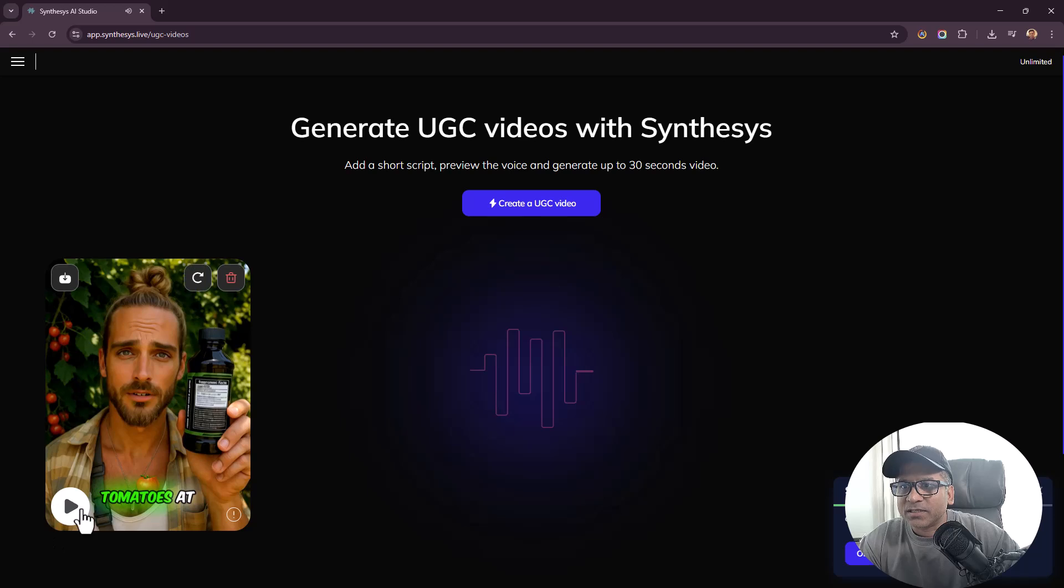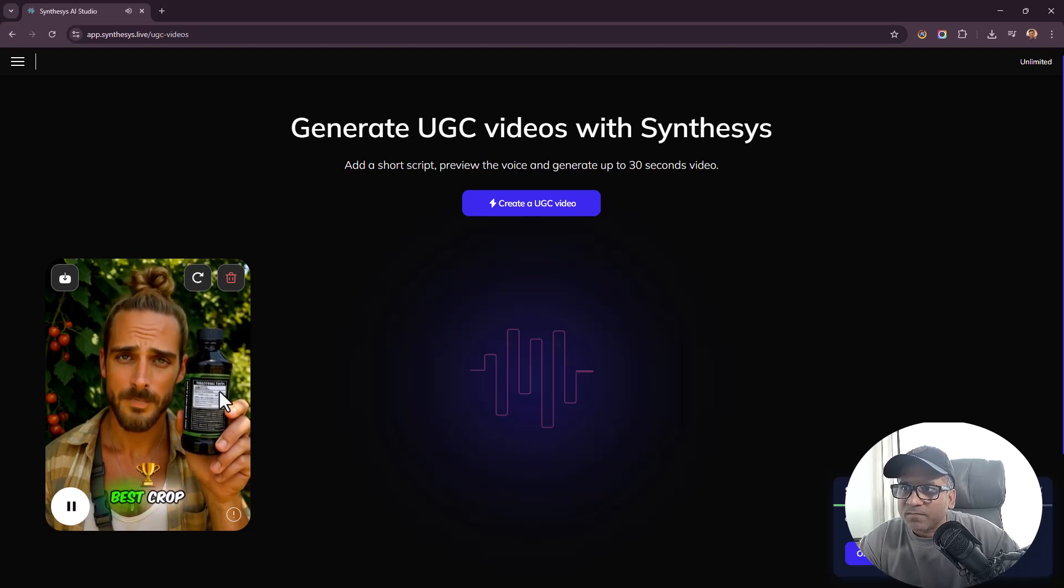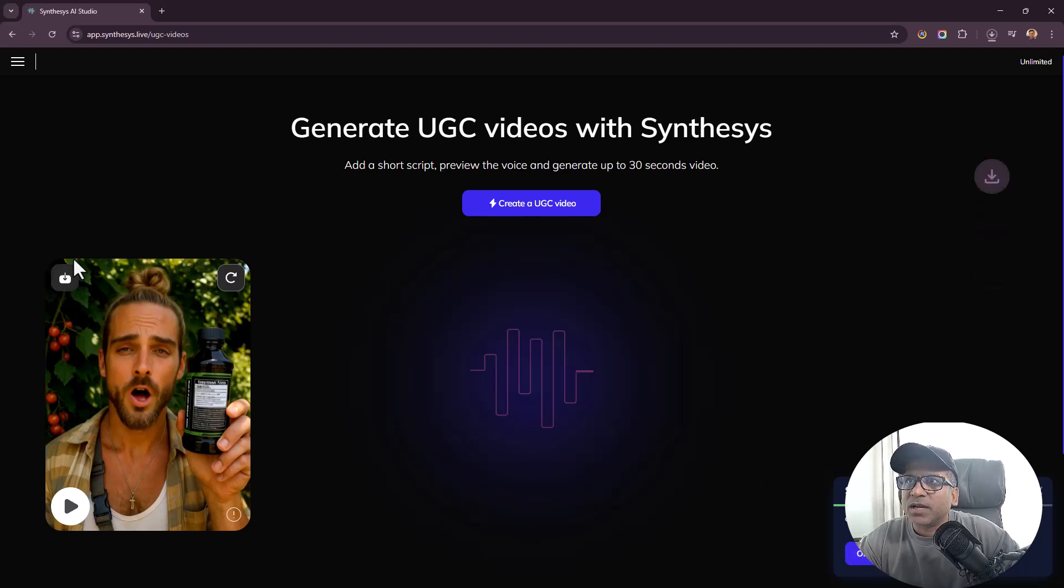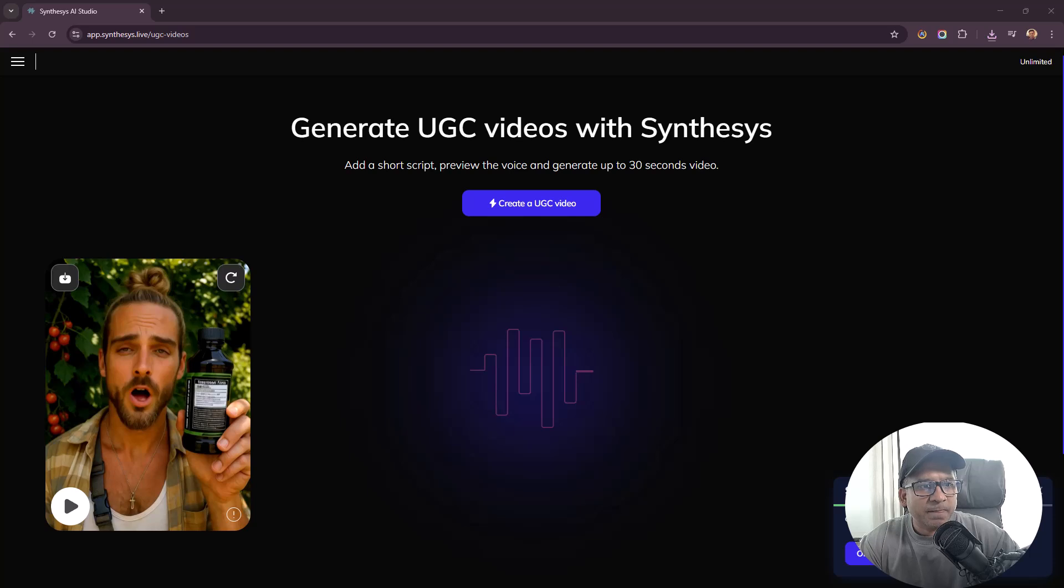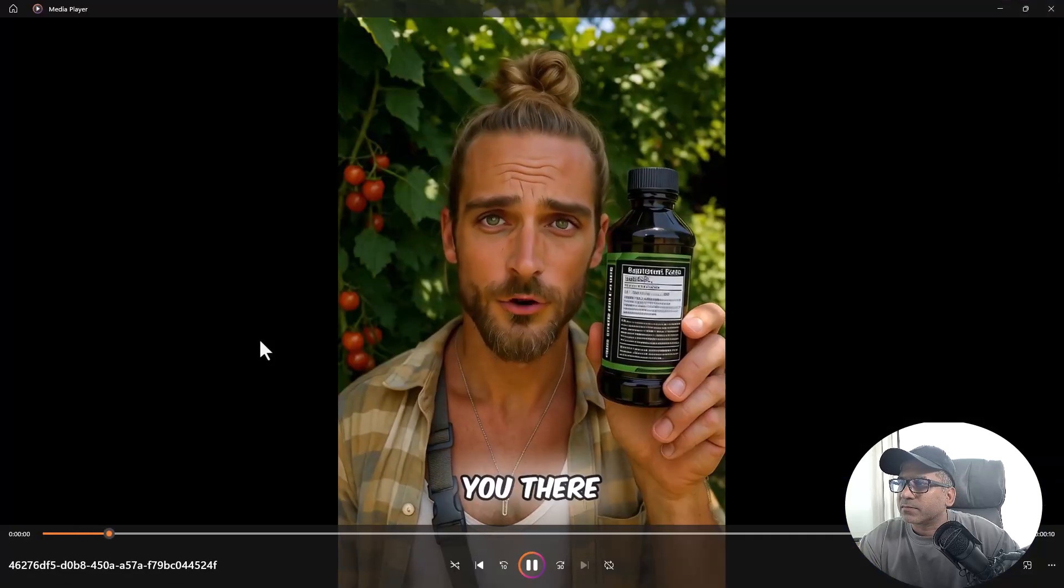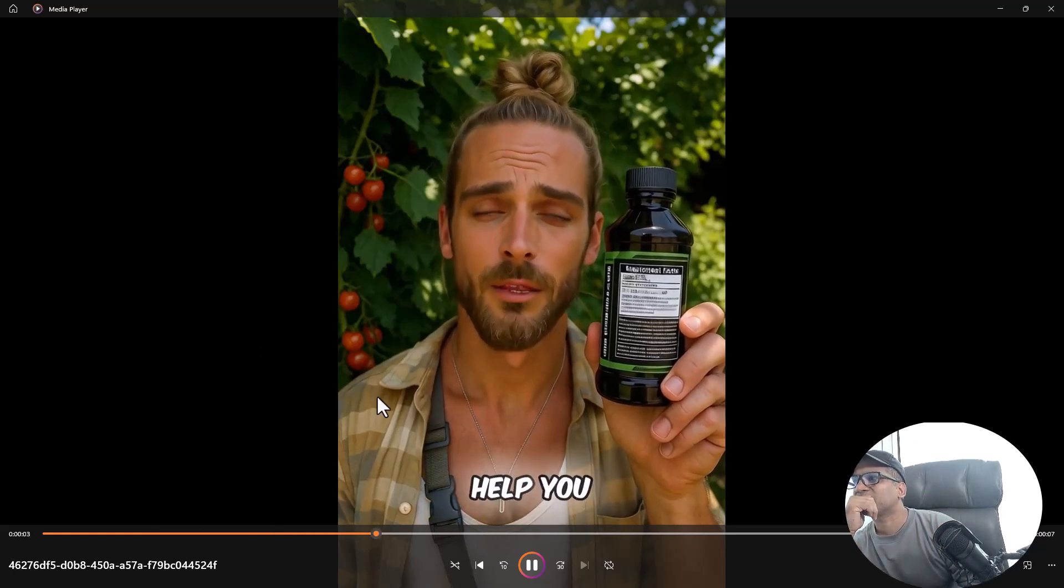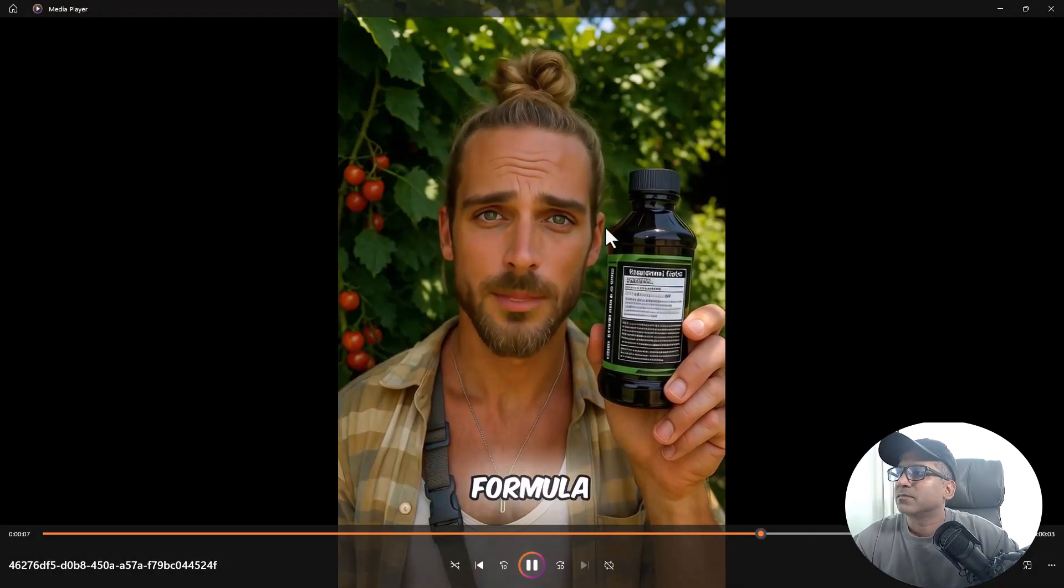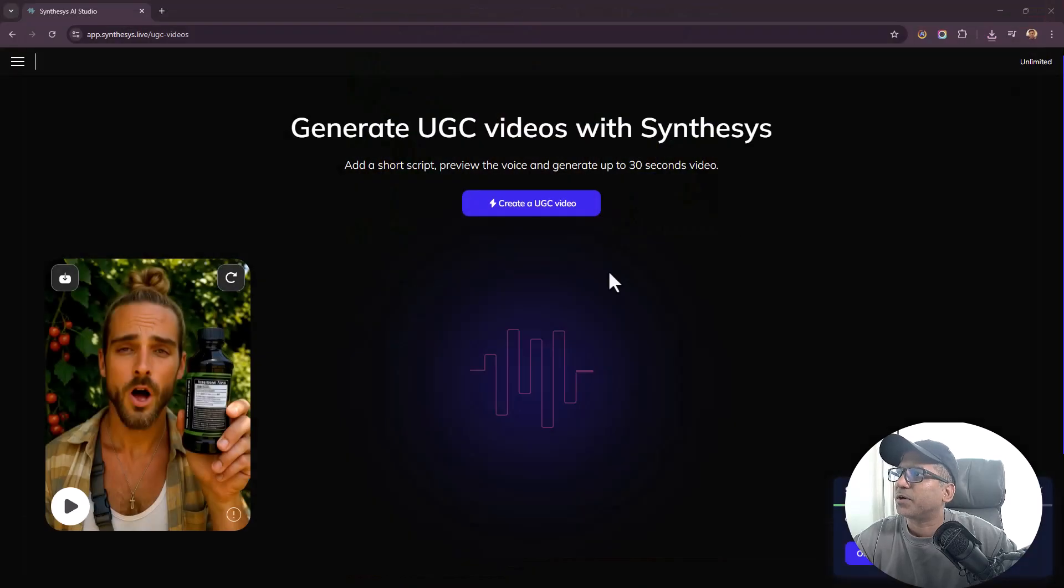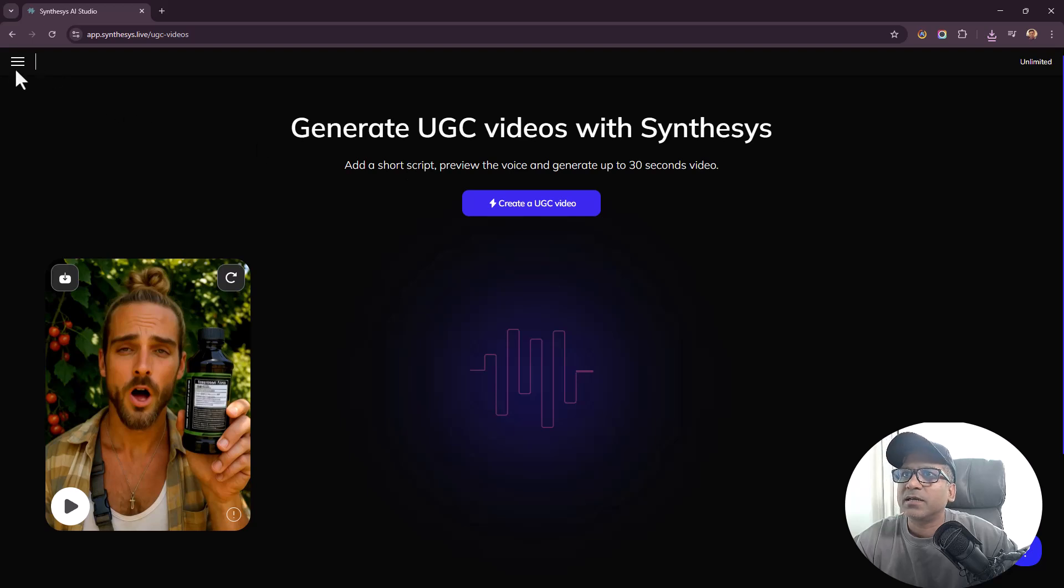You can see even the bottle is moving, just like it would when people are speaking. There was a slight motion on the bottle. Overall I think I'm very impressed by the results. Next, how do I download it? Just click on Download and I have the video, it's an MP4 file.